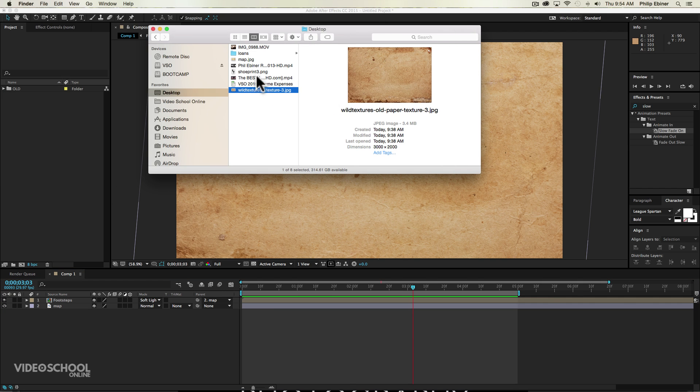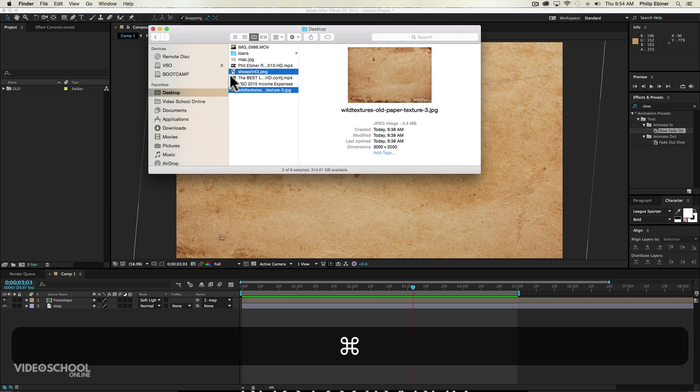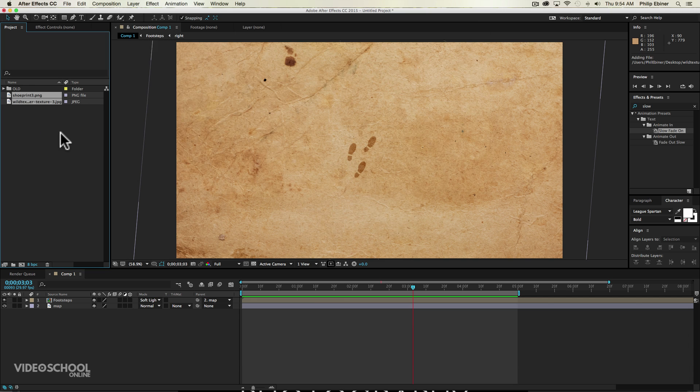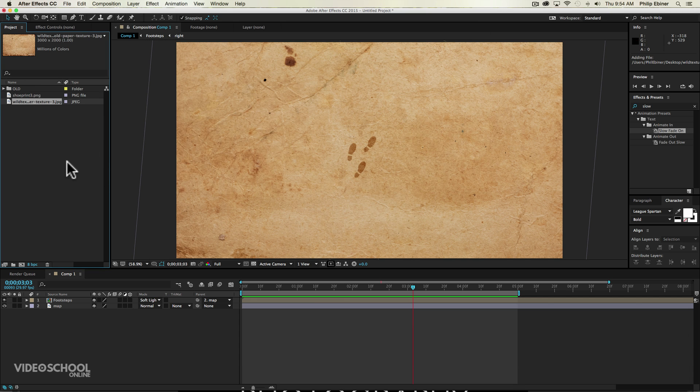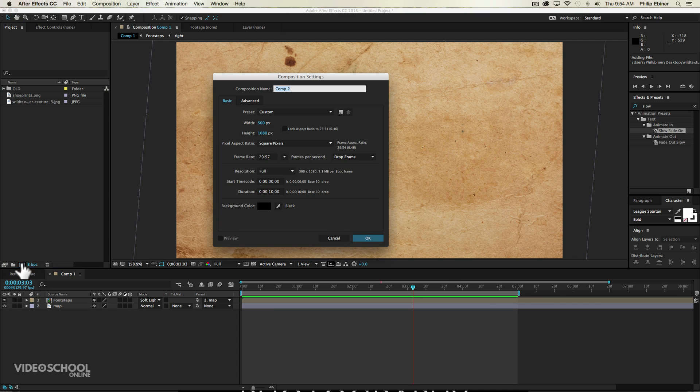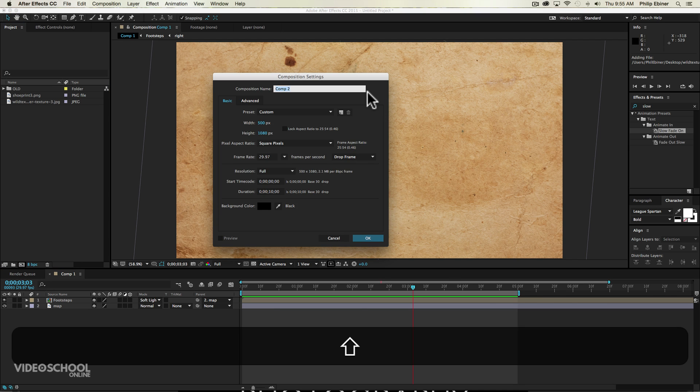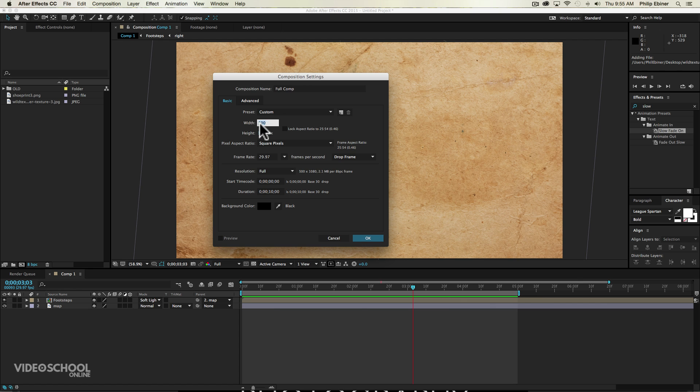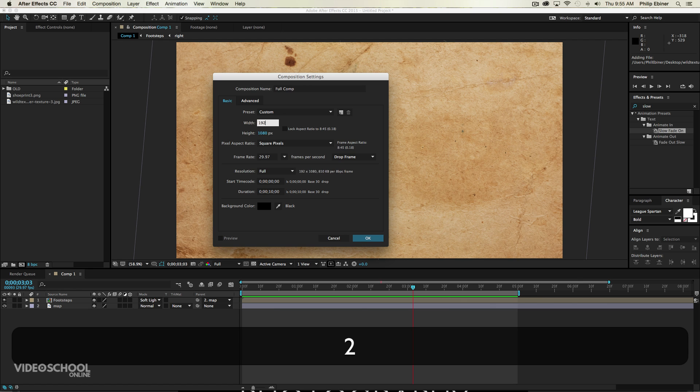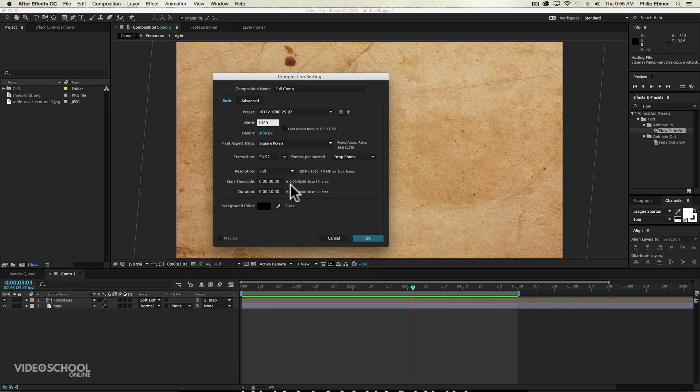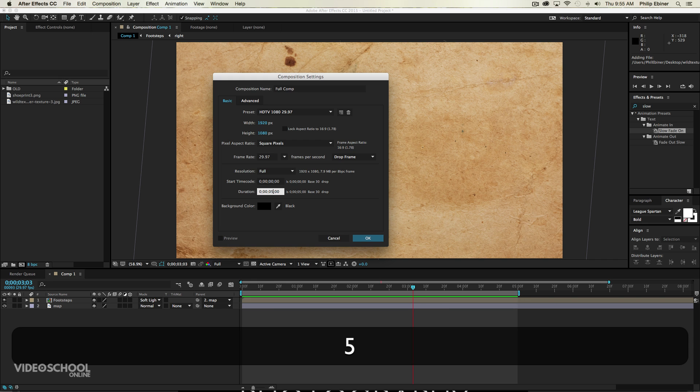So I will now go to my files. I will go ahead and bring in my shoe prints and my background texture to an After Effects project. And then go ahead and create a new composition. We'll just call this full comp and we'll make this 1920 by 1080. Ten seconds is good enough. We can even do like five seconds for this.